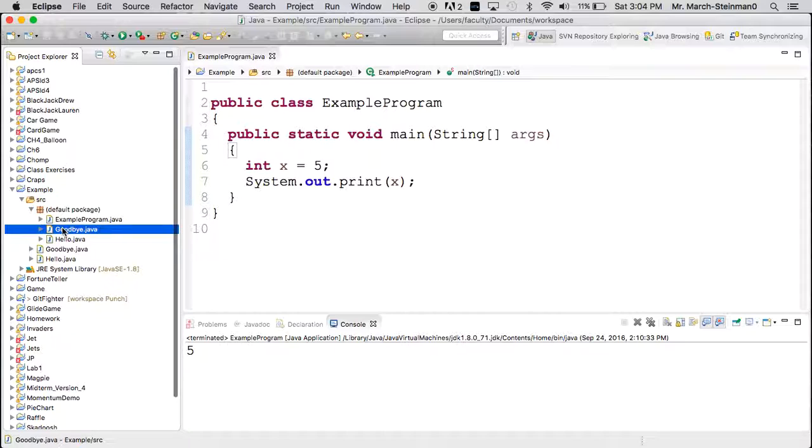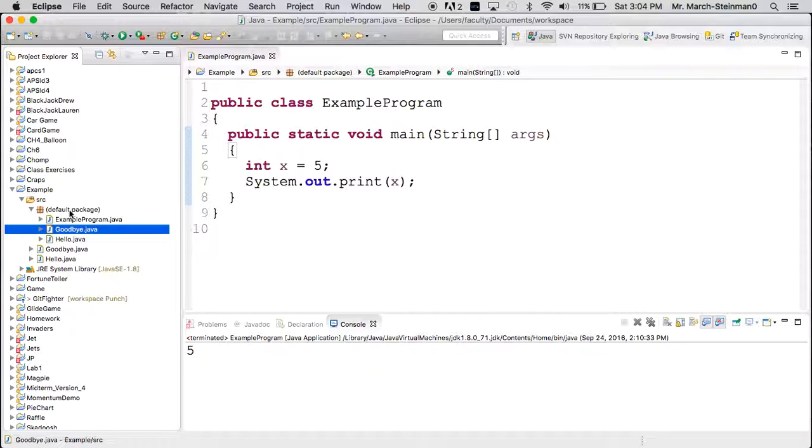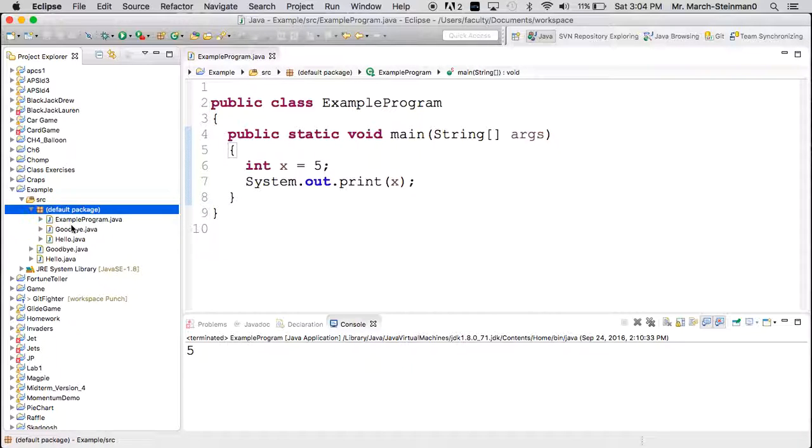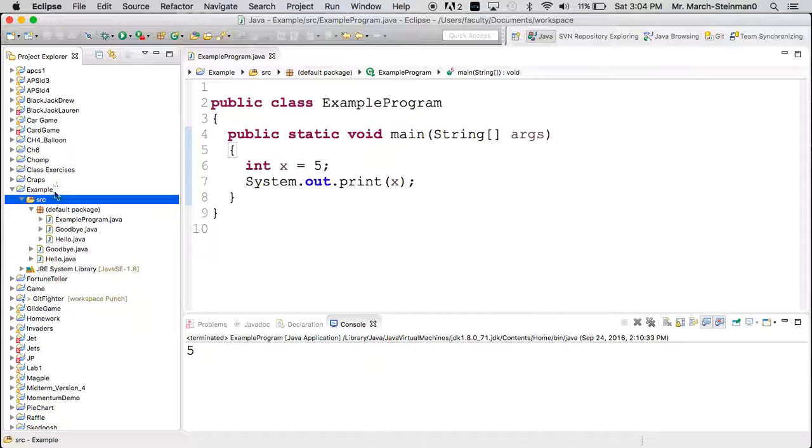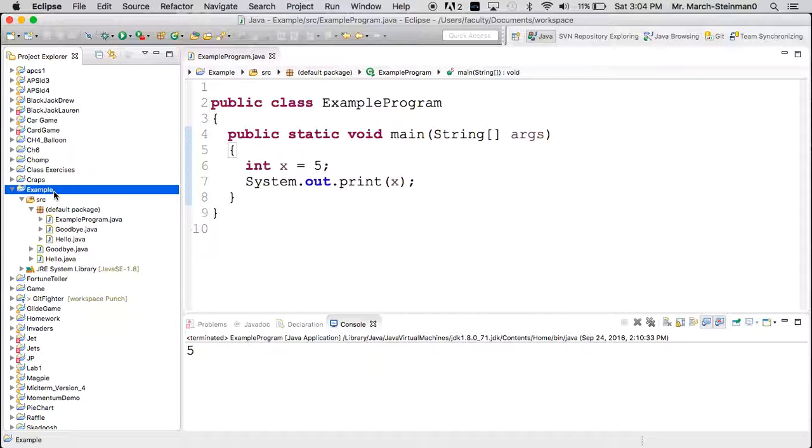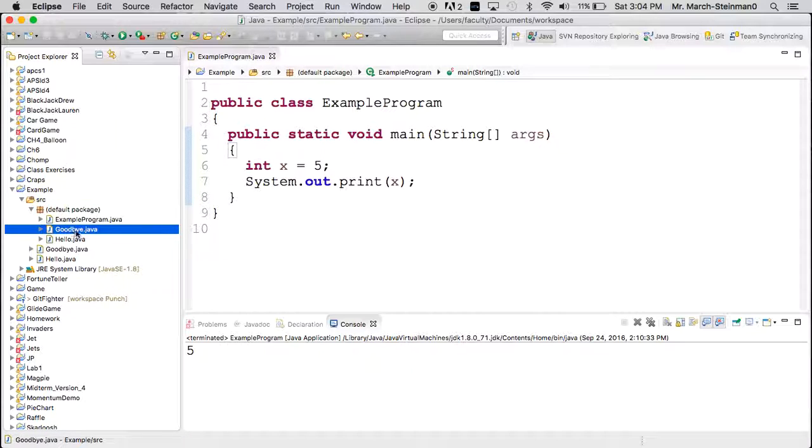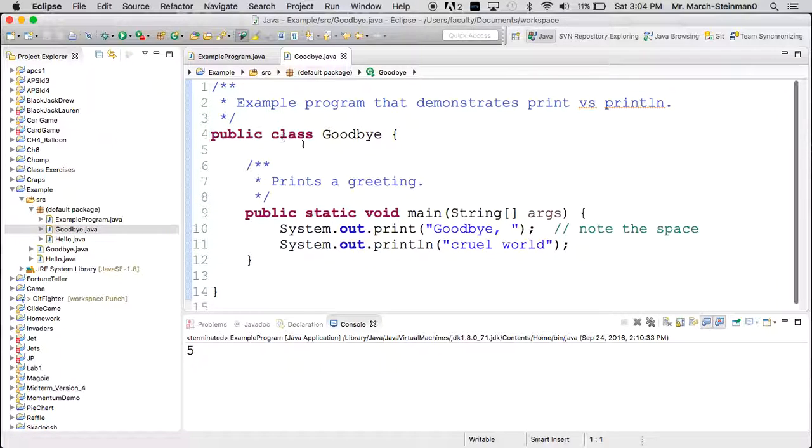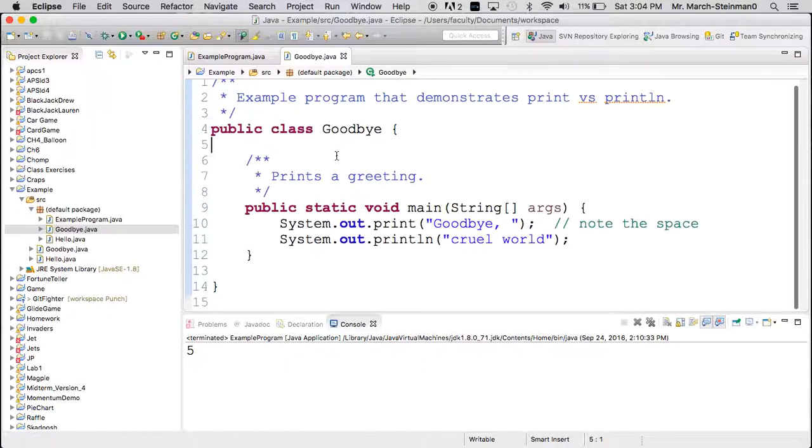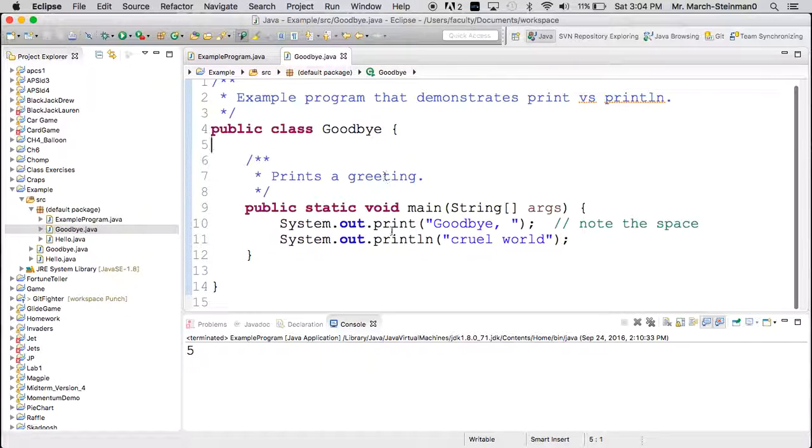And you'll see that they appear under the default package, which is in my source folder, which is in my project that I care about. So if I want to look inside, I'll just double click and I see that goodbye has this stuff.